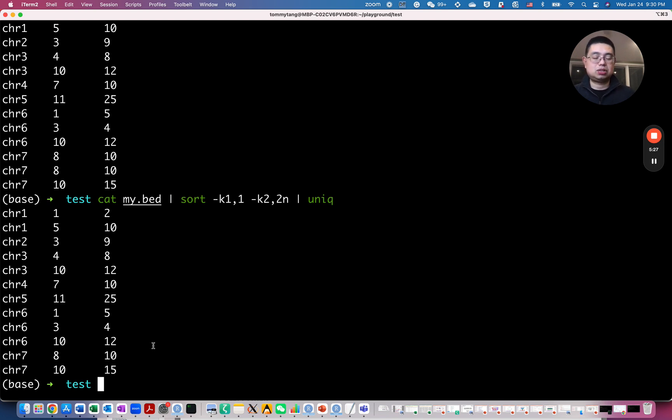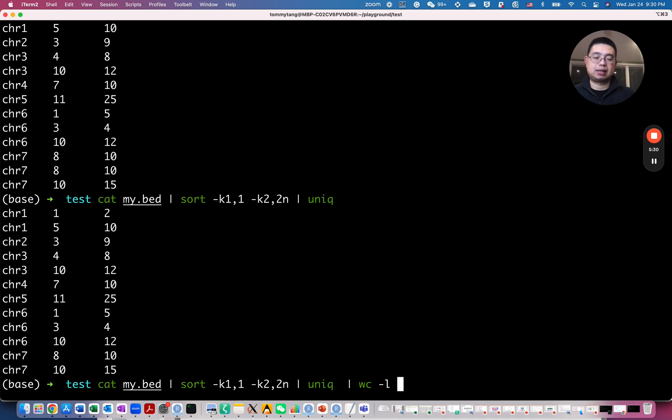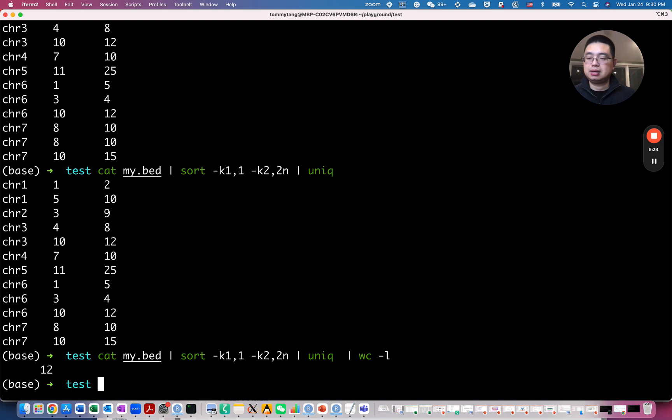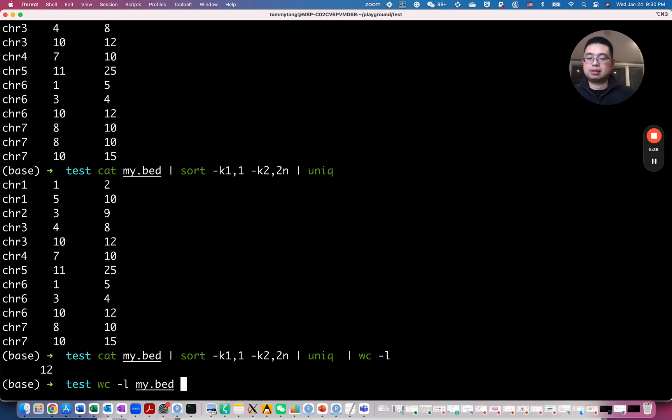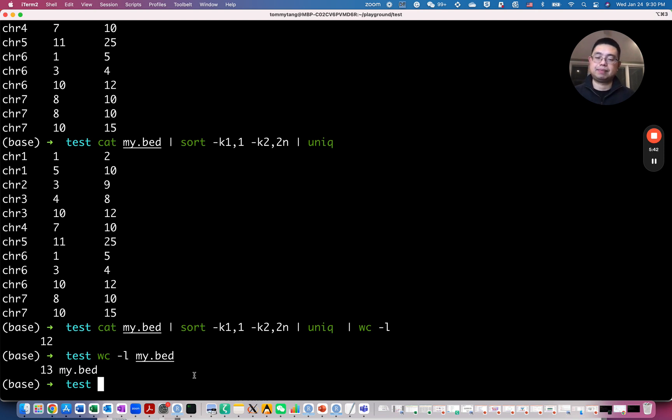And actually to verify that, we can actually pipe it back to wc-l to see how many lines we have now. Now we have 12. If you remember, we had like 13 rows actually in the original file, right? That's cool.